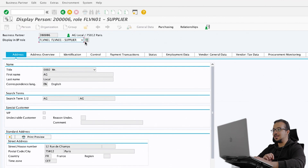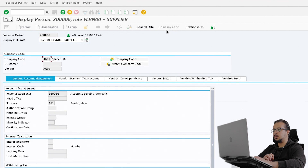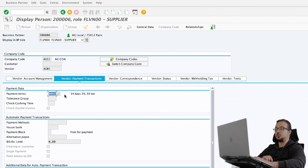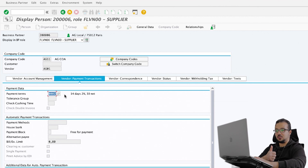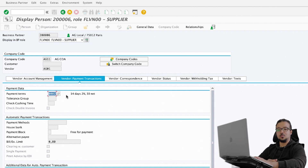To see this, go to the master data of the vendor, then select the role for the FI supplier, go to company code view, then Vendor Payment Transactions. Here you can see payment term 0002. This is the one SAP will choose by default when creating a supplier invoice without reference to a purchase order. So in the vendor master data we have two payment terms: one in the purchasing view and one in the accounting view. This is a very common SAP certification and interview question for FI consultants — when we create a purchase order, SAP picks the payment term from the purchasing view; when we create a supplier invoice without a purchase order, SAP picks it from the accounting view.